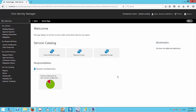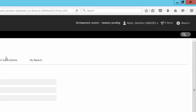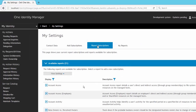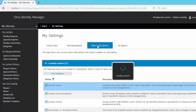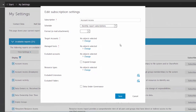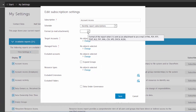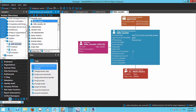The Account Access Report can also be generated from the web portal. Logged into the web portal, go to your name, My Settings, Report Subscriptions, and the first report you see is Account Access Report. The same options available in the manager wizard appear here — specific target accounts, format, specific managed hosts — and you can subscribe so the report gets sent to you via email.